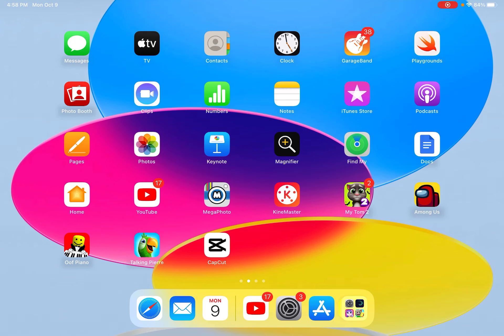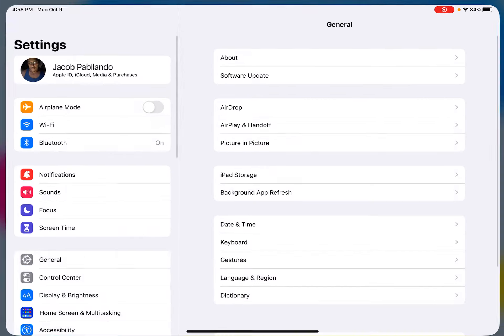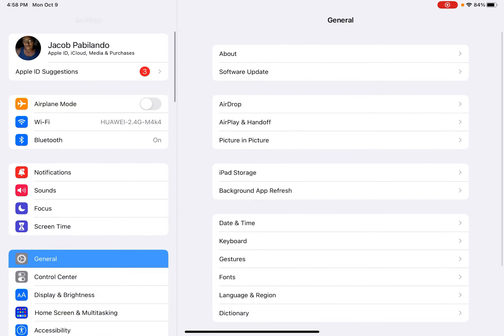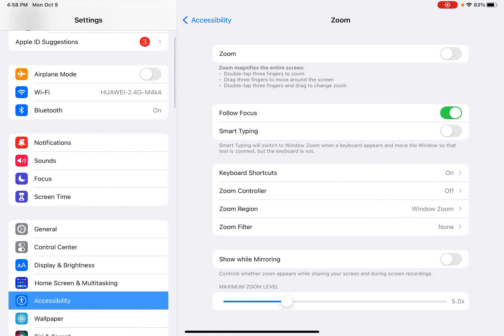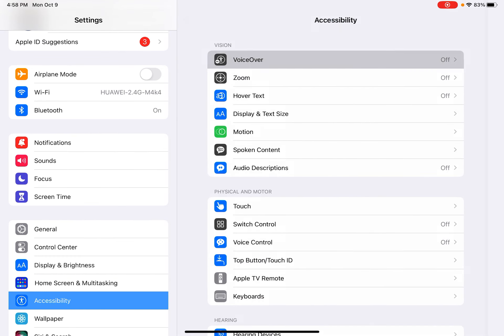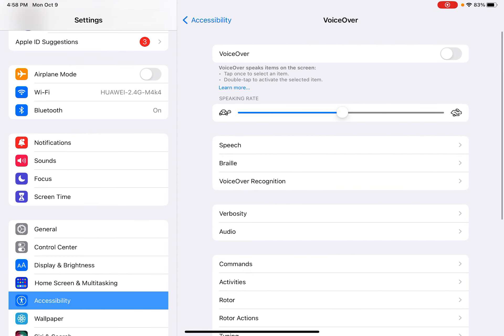I'm going to show you the VoiceOver and Voice Control. You should go to Settings, as we just saw with VoiceOver, and VoiceOver.